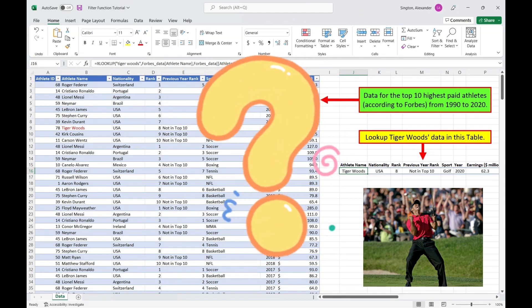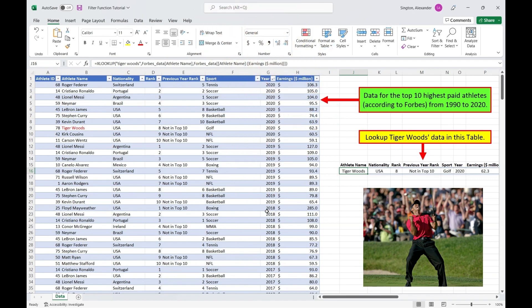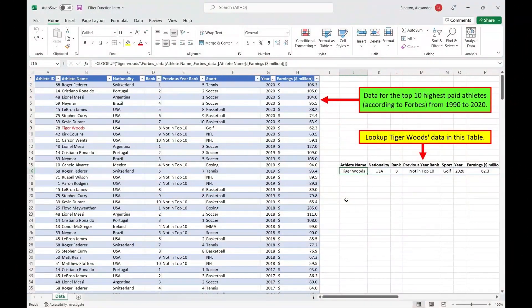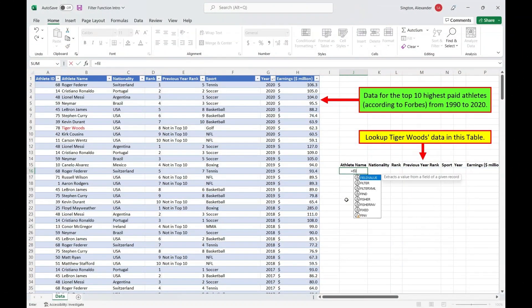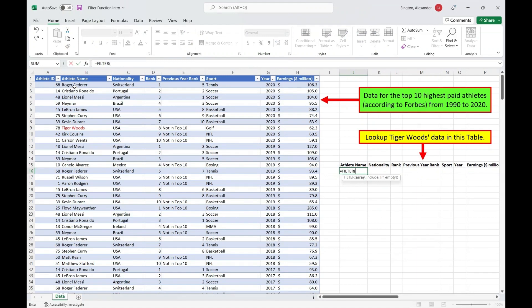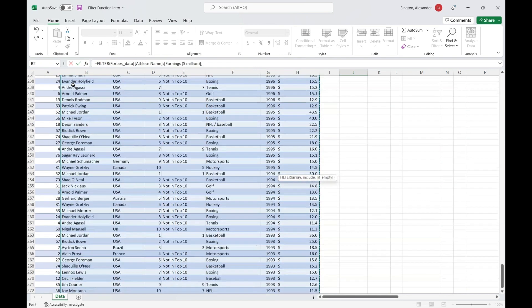Instead, let's use the filter function. So let's delete our XLOOKUP and write a filter function. And first we need an array, and this is what we are starting with before filtering. So let's select all of the data from those same columns in our full table.